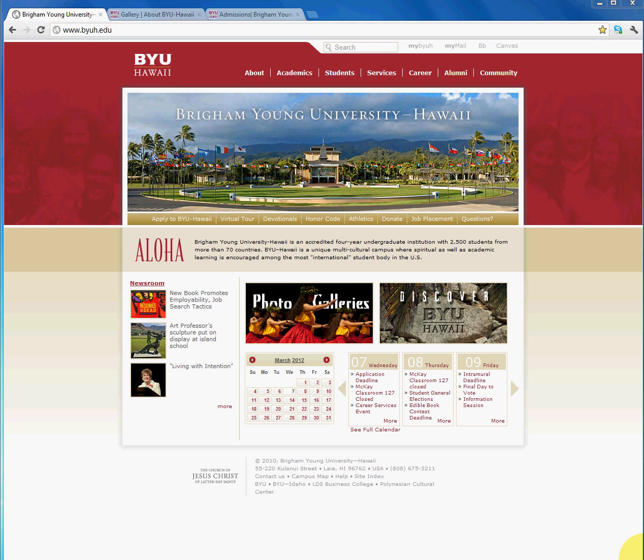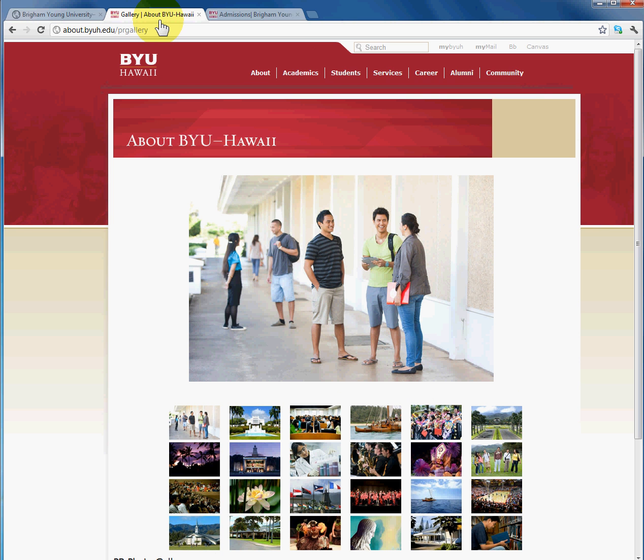Aloha, welcome to another tutorial for Brigham Young University Hawaii Web Coordinators. This tutorial will show you how to implement the Shadowbox plugin or module on your Drupal site.